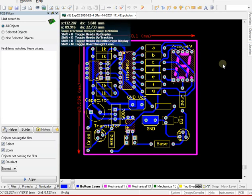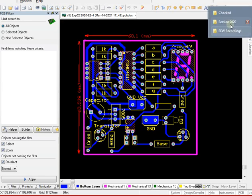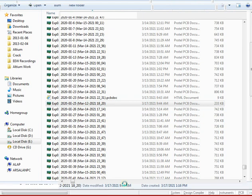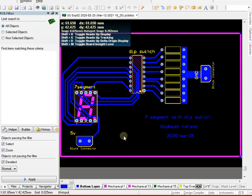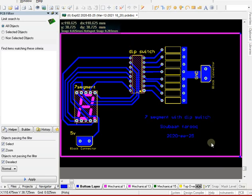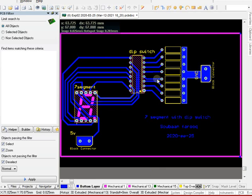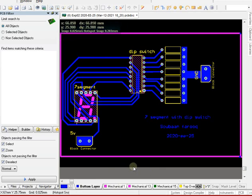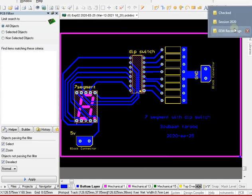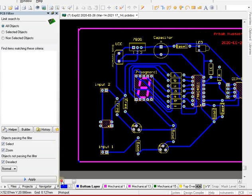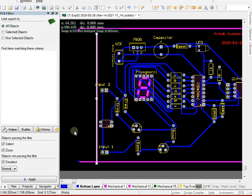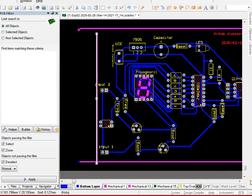Roll number 25 — you have submitted the file from experiment one instead of experiment two, which is why you have zero marks. Roll number 26 (Arbaab Hussein) — the margins or board outline are not sharp. You have wasted a lot of space. This resistor and transistor can be moved up and placed more compactly — the whole circuit can fit in a much smaller area.